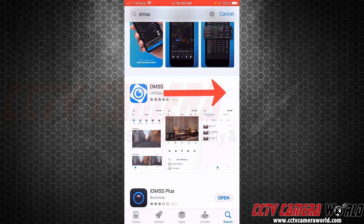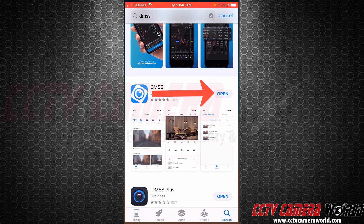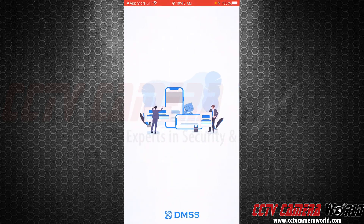On your iPhone it may say Get or Install — press on that. Once the app is installed, click on Open.